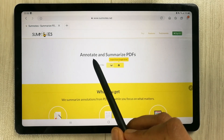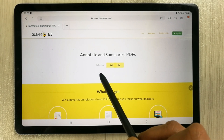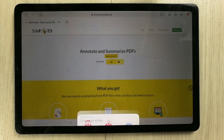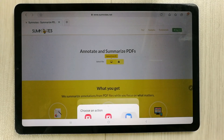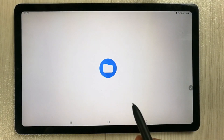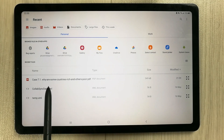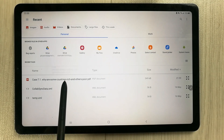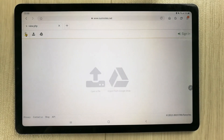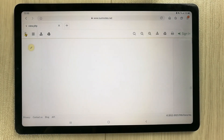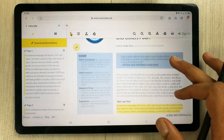On the front page you will see an option that says 'Annotate and Summarize PDFs — Select File.' I select a file, open it from my files, and choose the same file I just saved. It takes just a few seconds and then it opens the file.